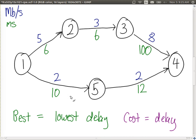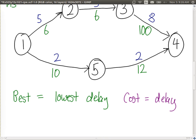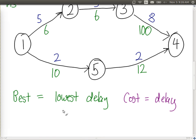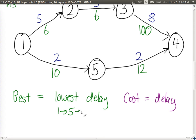If we consider delay, we choose the path 1, 5, 4 — that's the best path with a cost of 22 units. If we use a different metric, the number of hops, then the best path would also be 1, 5, 4, since it takes only two hops. With hop count, every link is assigned a cost of one, and the path with the fewest hops is the least cost path.